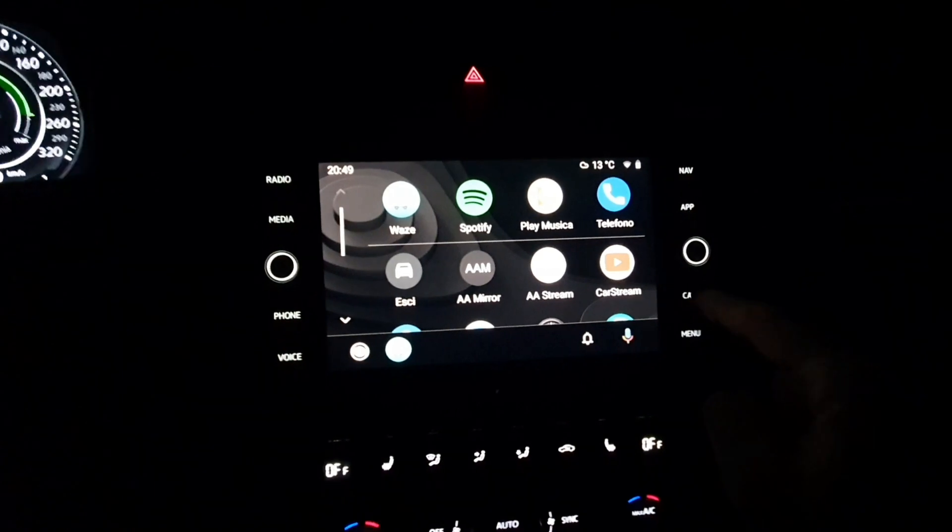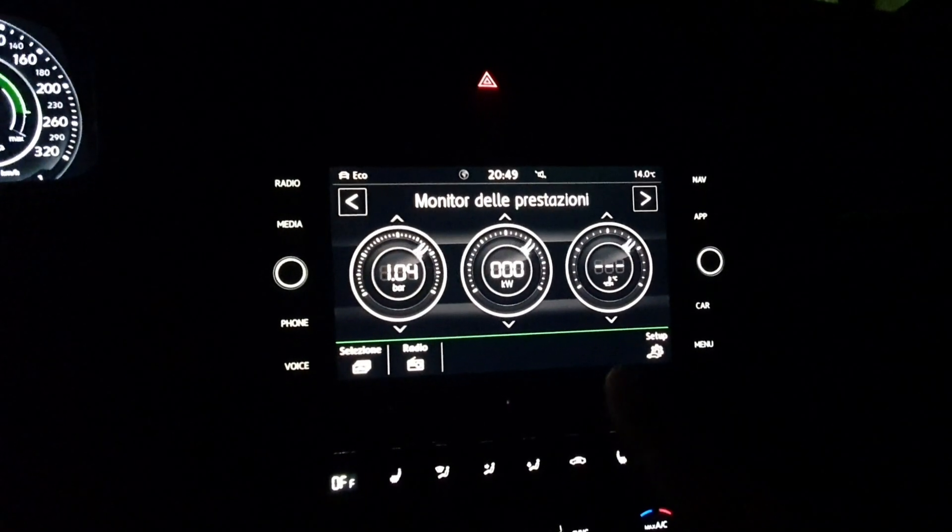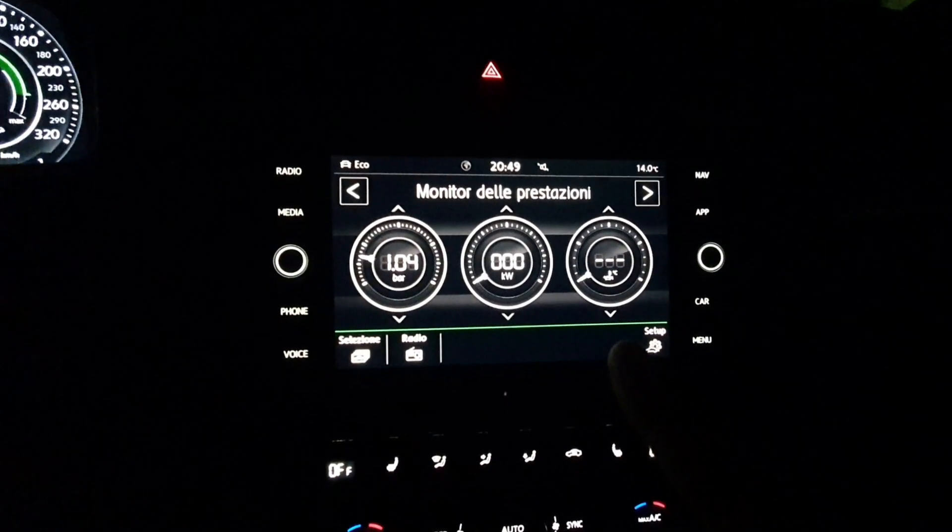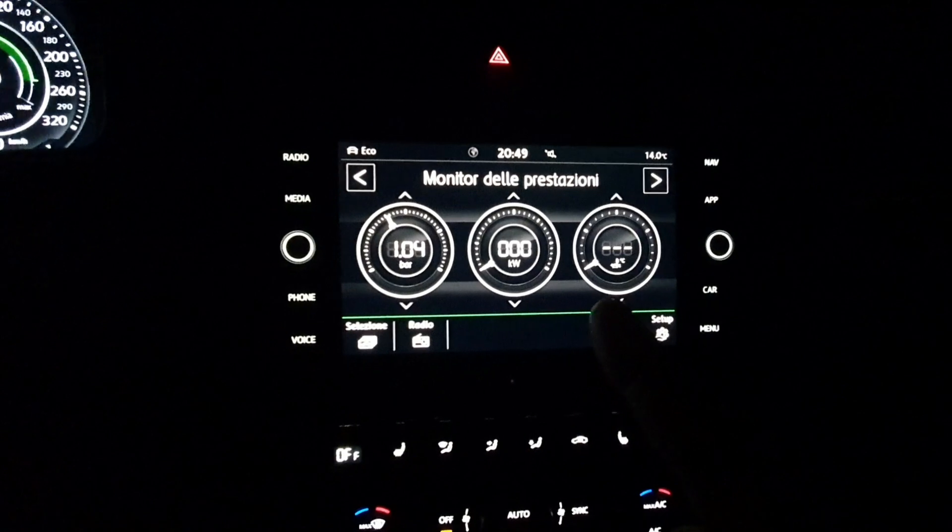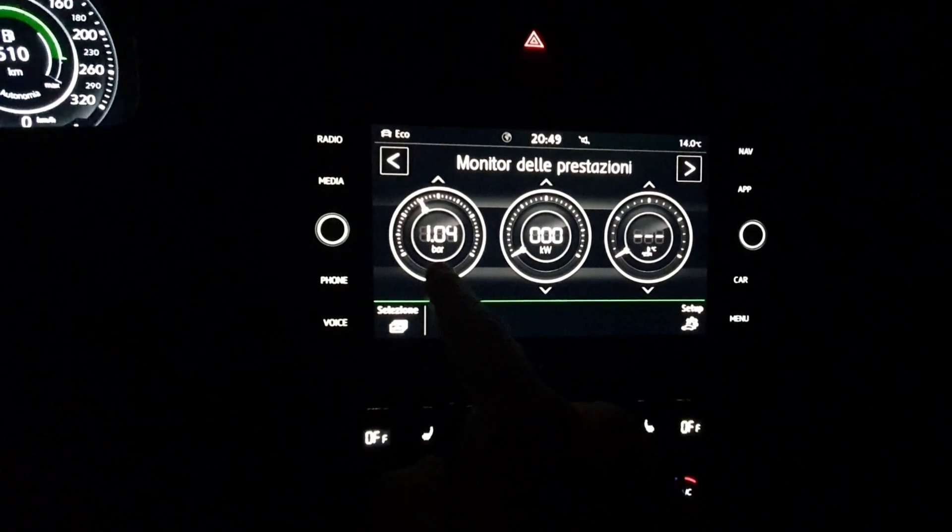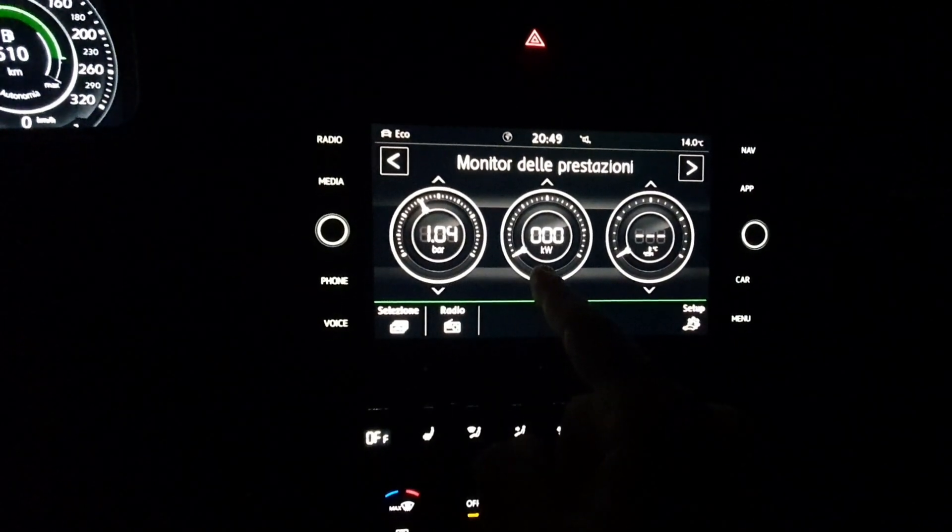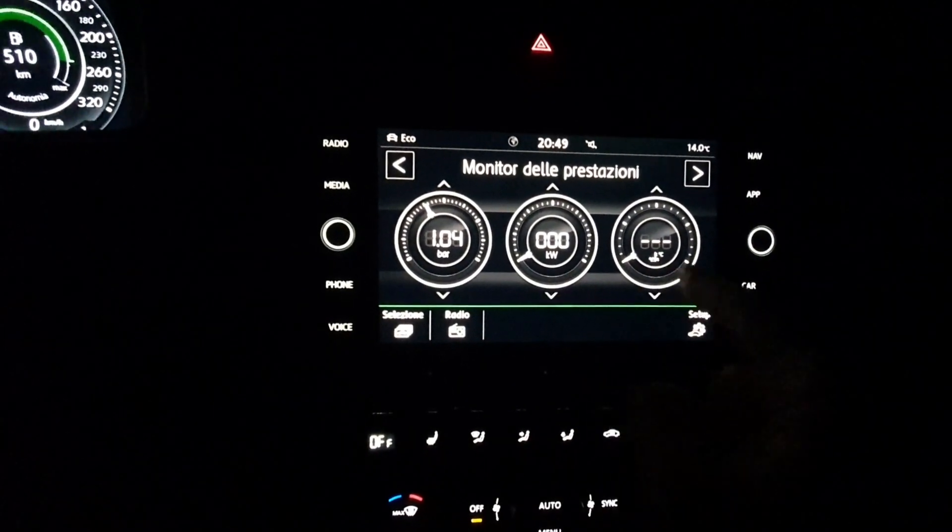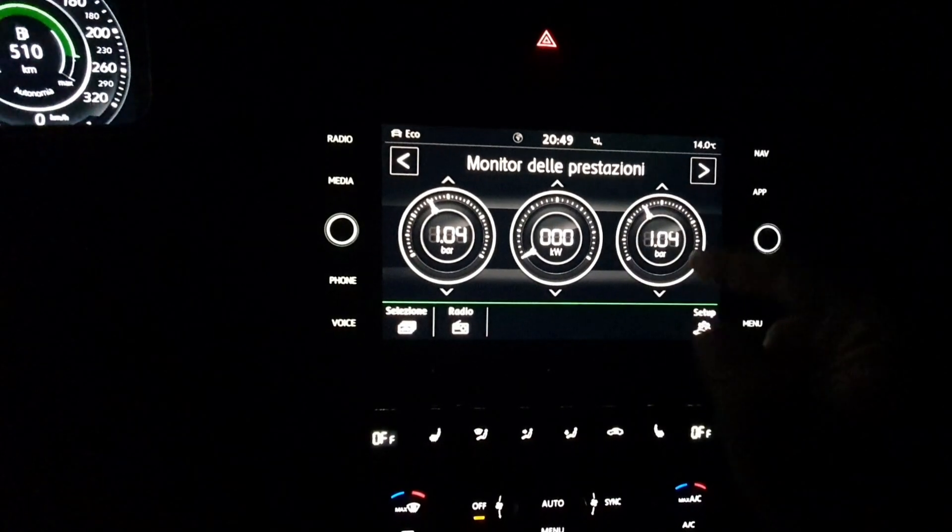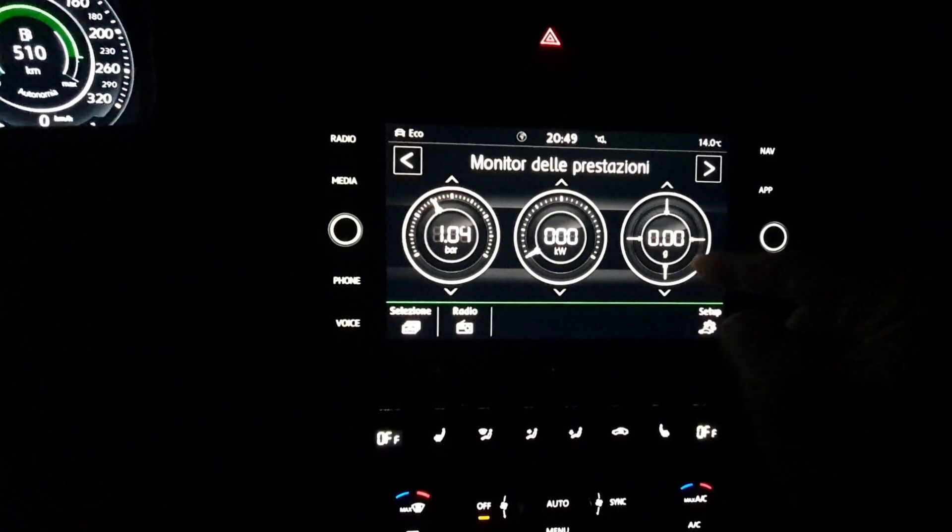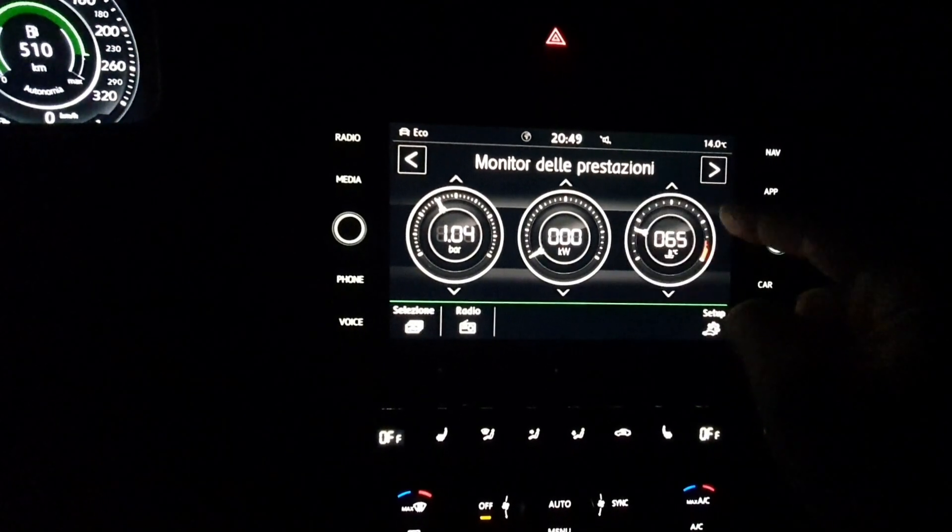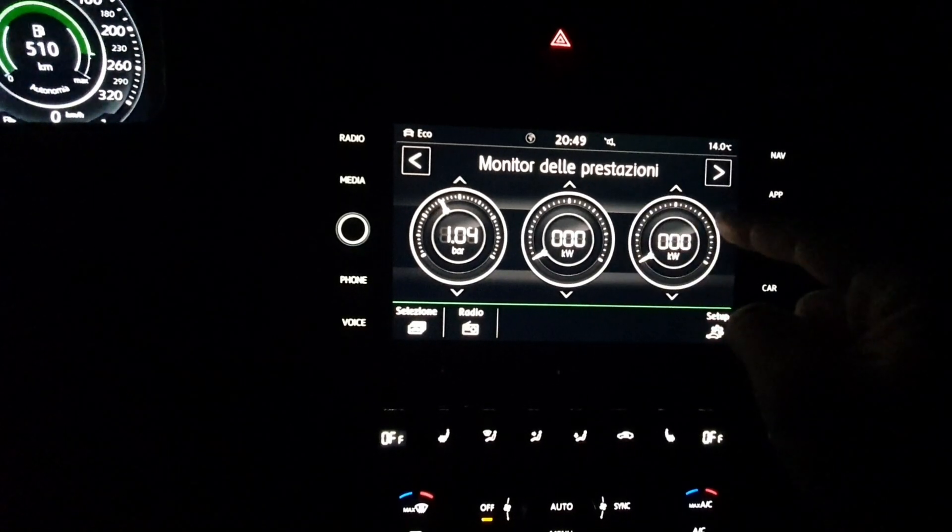Performance Monitor is an application running under Android Auto. You need a rooted phone to enable this application because Google locked this application. It permits you to see many parameters. Now we are looking at the original monitor delle prestazioni, the original performance monitor that any sportive car has, like my Golf GTD.